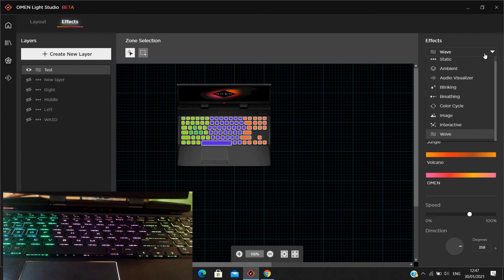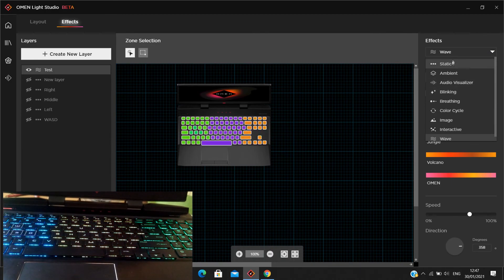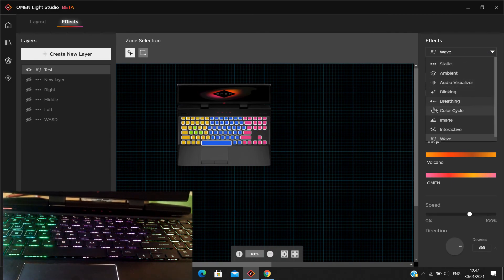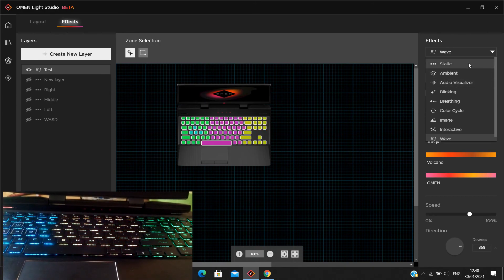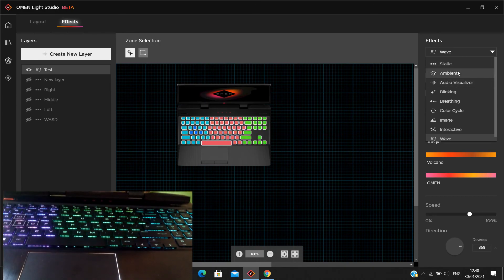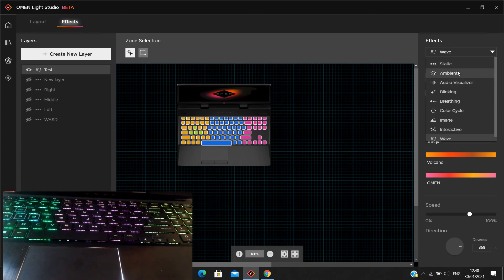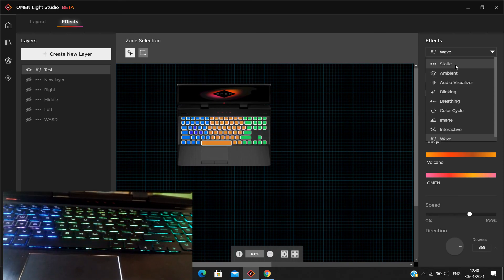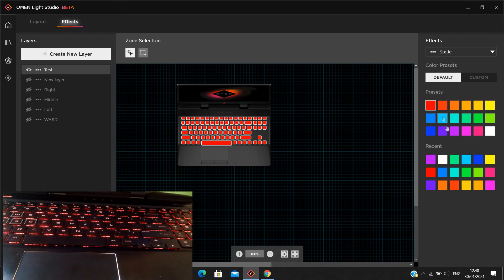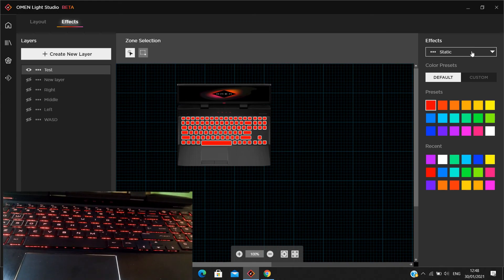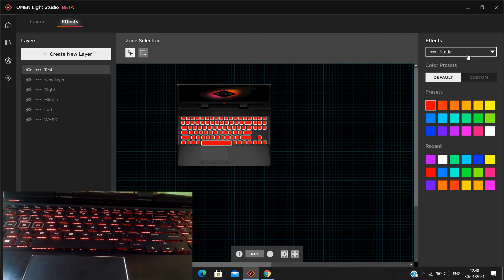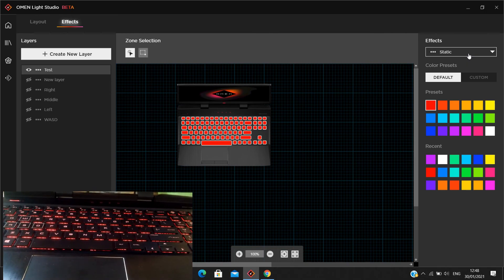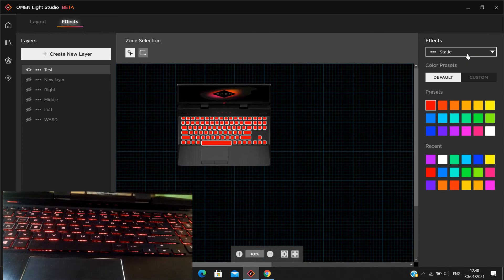That's basically all the features available right now. It's a great addition, especially because the original software could only do static or off. That's it — thank you, and don't forget to subscribe. See you later!